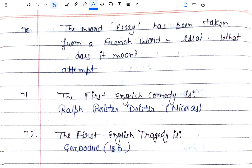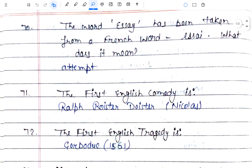The first English comedy is 'Ralph Roister Doister'. It was written by Nicholas Udall and published in the 16th century. It was probably written between 1551 and 1553, but not published until 1566. It is considered the first comedy in the English language.